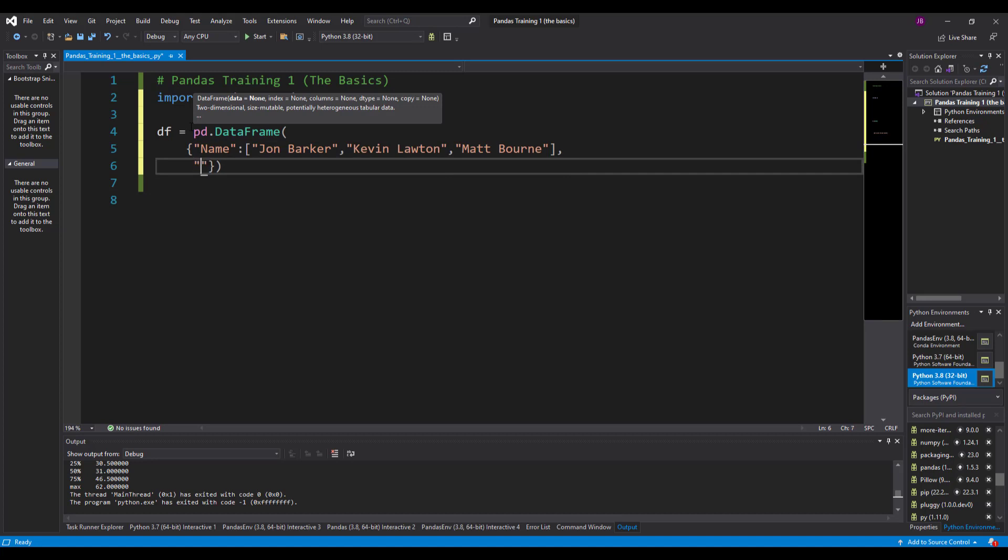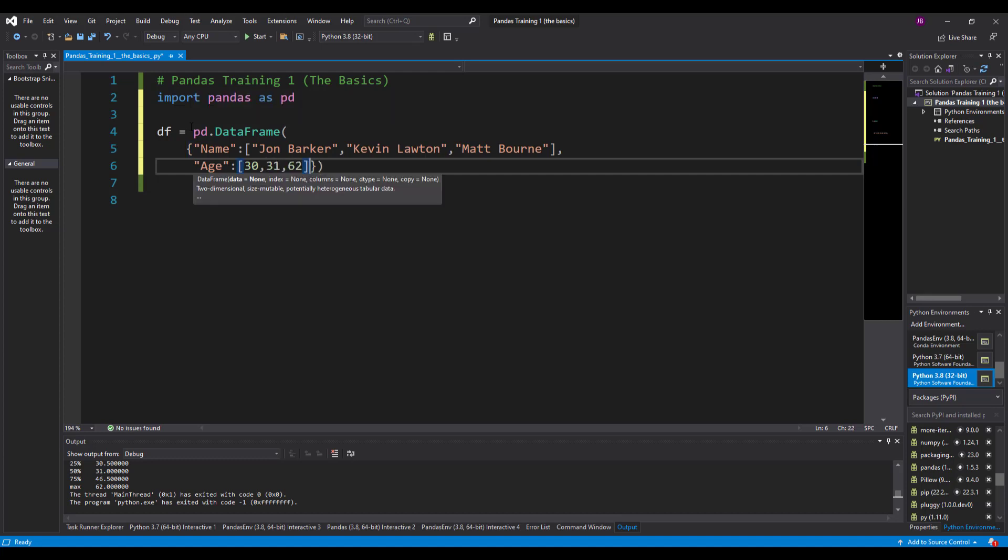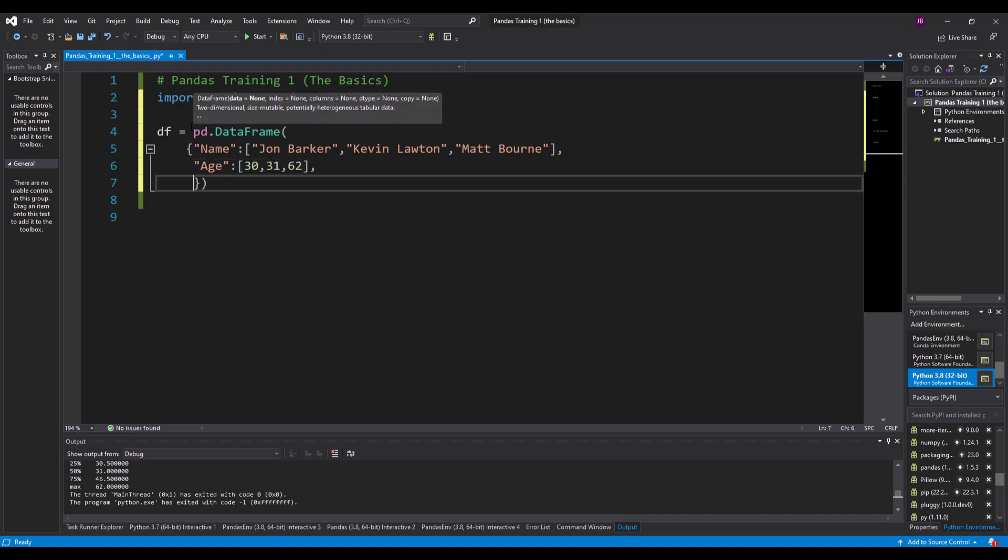Then after that I'll put a comma. I'll make my next one the ages of these people, square brackets. Because it's a dictionary it can have multiple data types in it. So 30, 31 and 62 in there.